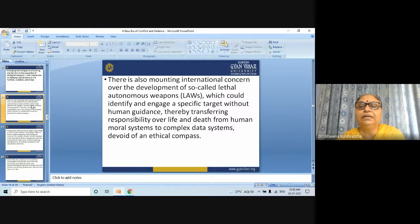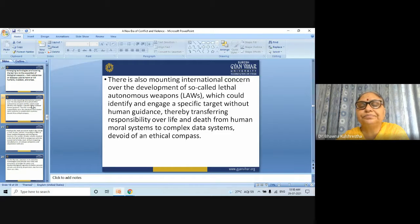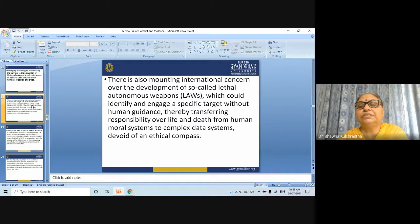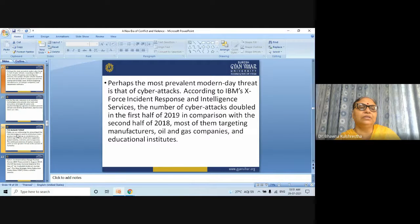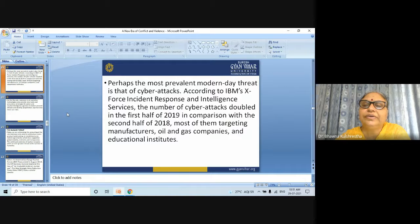The UN Secretary General has called for fully autonomous weapons to be prohibited by international law, as have over 30 nations. And perhaps the most prevalent modern threat is that of cyber attacks.